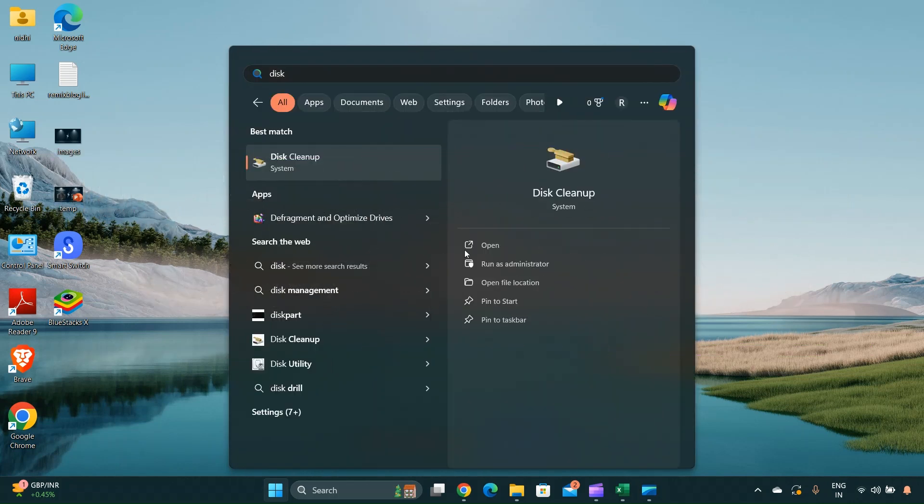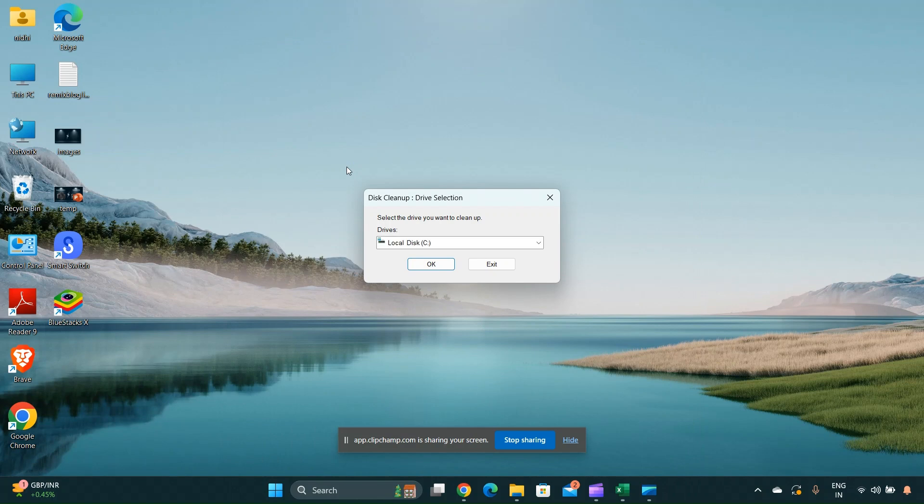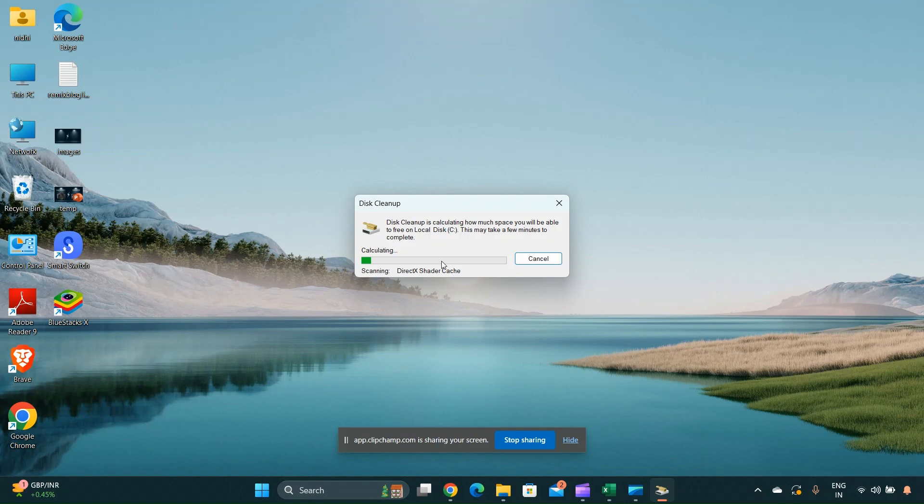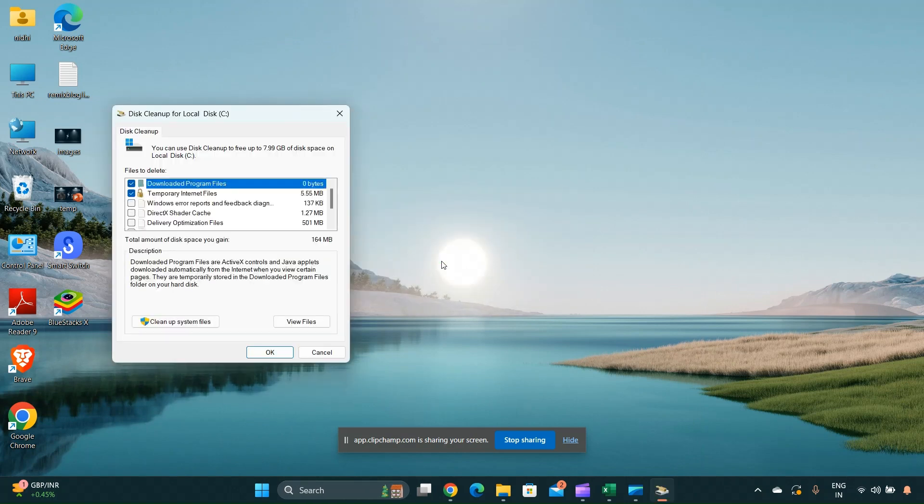To delete temporary files, press the Windows key and type 'Disk Cleanup' in the search bar, then select it from the results. Choose the drive you want to clean and click OK.